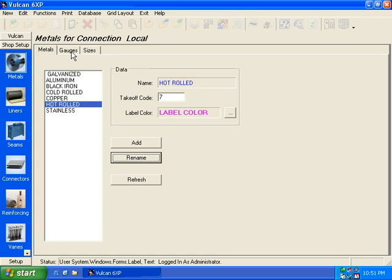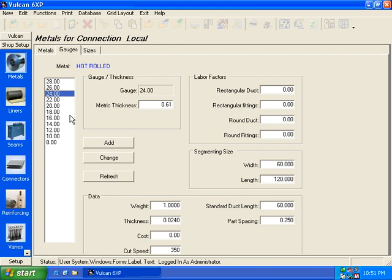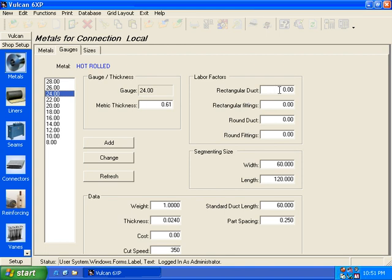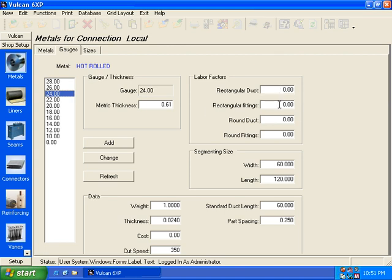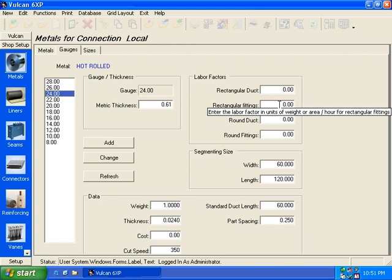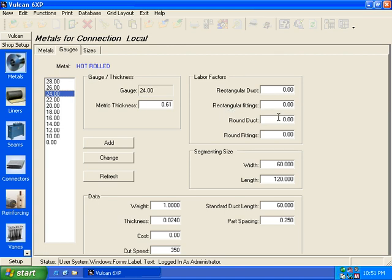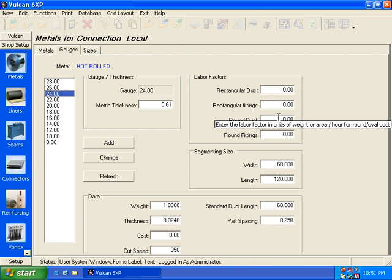We're going to briefly touch on the gauges at 24 gauge. What you see in the Vulcan program for any labor area, any type of labor that you're looking at, what it wants to know is whatever the unit is, and of course in this case it's pounds, how many pounds per hour your shop can produce of rectangular duct?